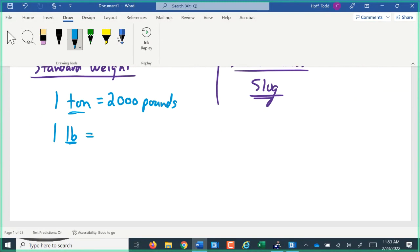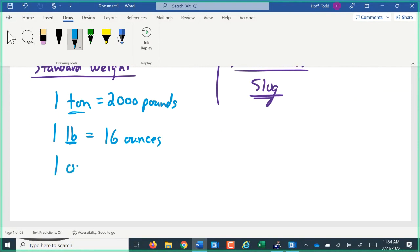Smaller than a pound, one pound is 16 ounces. Now, to stay consistent, since they used the Latin word Libra for the abbreviation for pound, they used the Latin word ounce as the abbreviation for ounce. So ounce is abbreviated OZ.